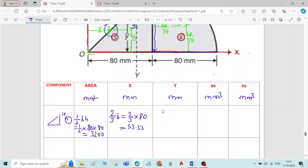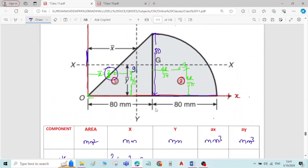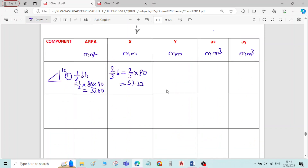The y-bar value for the triangle — the distance of g1 from the x-axis — is directly h by 3, which is 80 by 3, giving 26.67 mm.